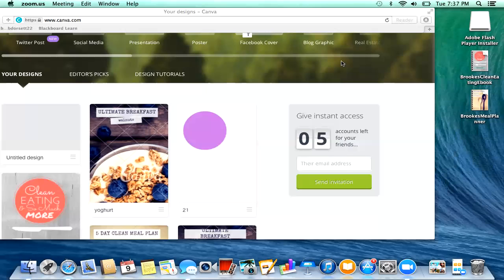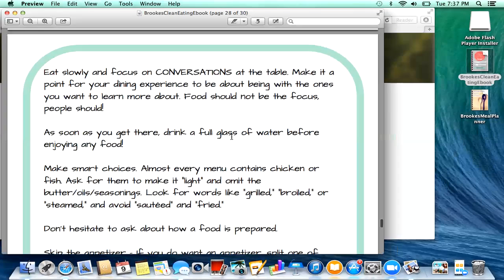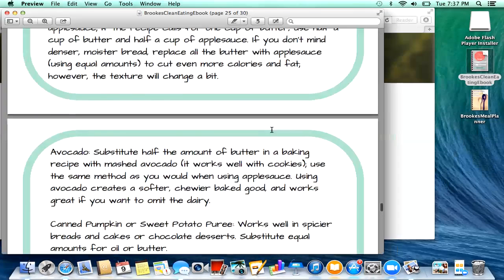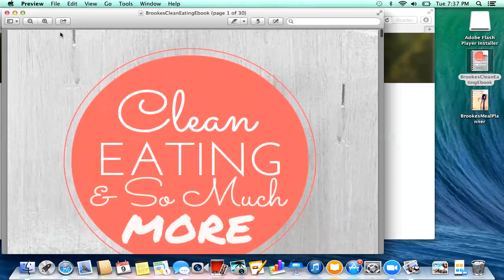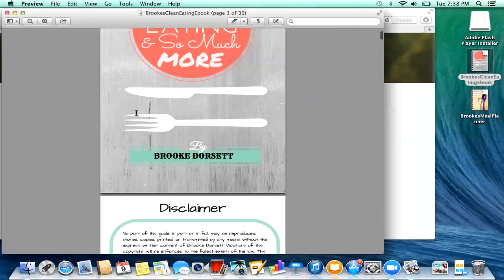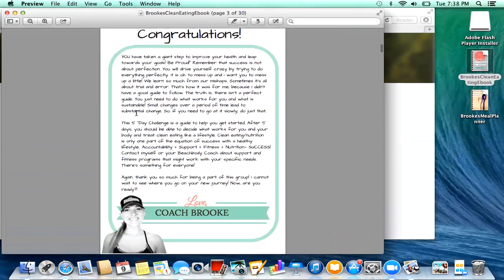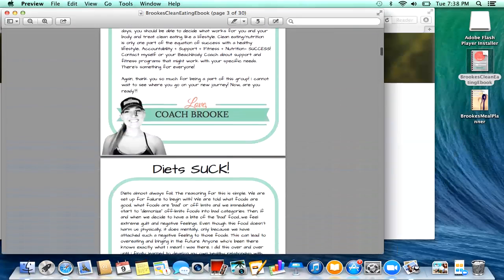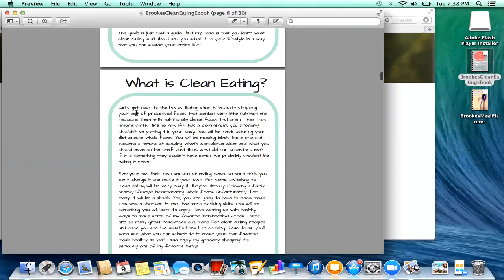Hey everyone, I wanted to do a tutorial on how to create an ebook. After I shared my clean eating ebook with some friends and coaches, they were asking me how I made it, so I'm going to share how I did that in Canva.com, and if you have any questions you can just let me know.